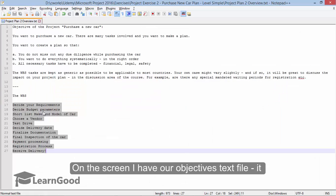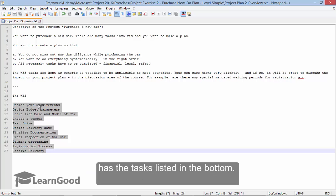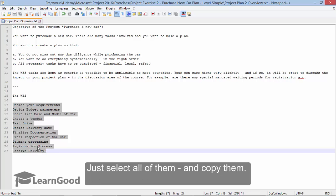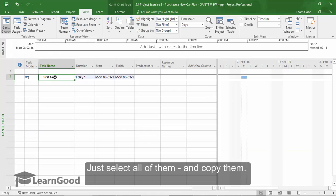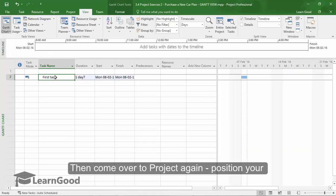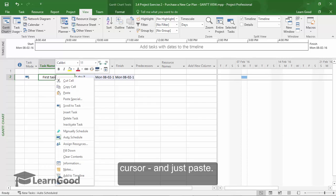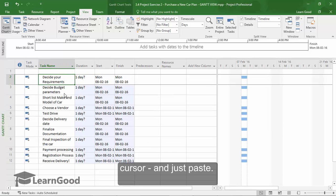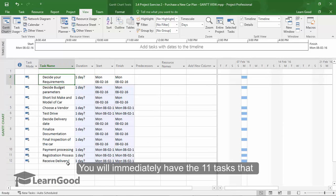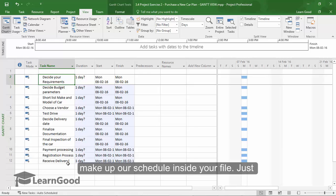On the screen now, I have our objectives text file open. You can see it has all the tasks listed in the bottom. Just select all of them and copy. Then come over to project again. Position your cursor correctly and just paste. You will immediately have the 11 tasks that make up our project schedule inside your file.